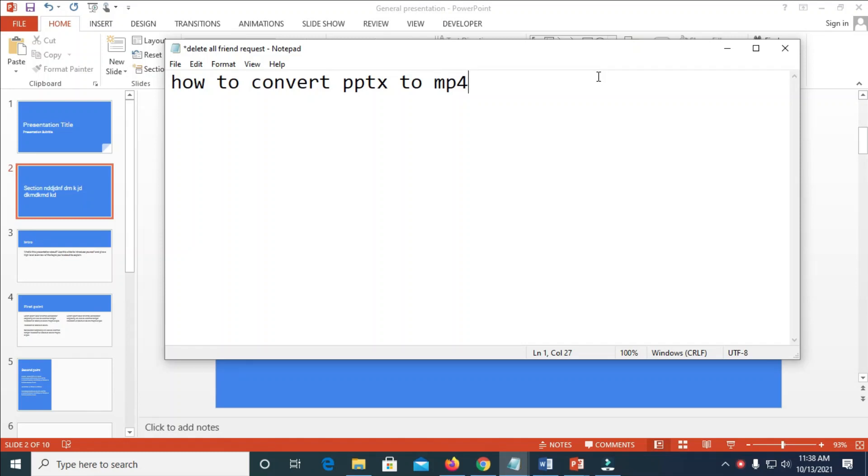Good day everyone. In this video I will show you how to convert PPTS, which is PowerPoint, to MP4.